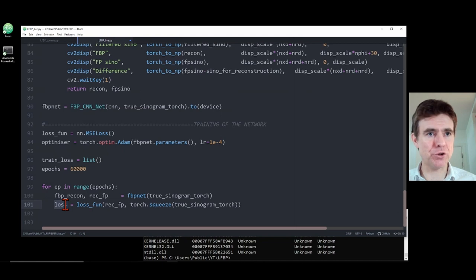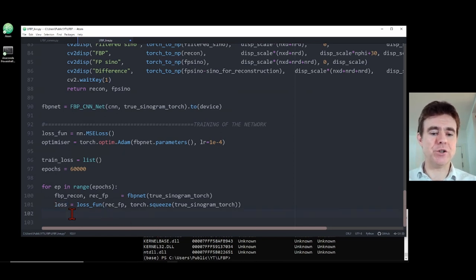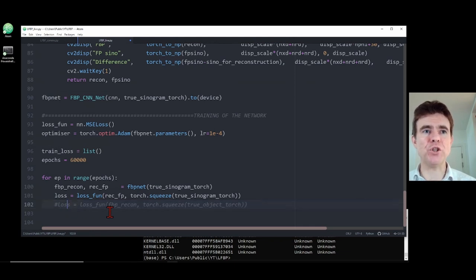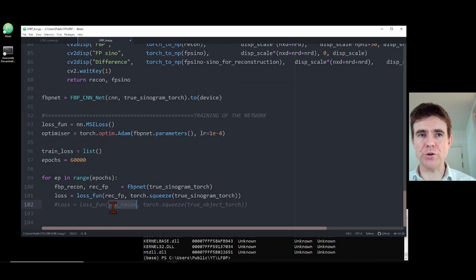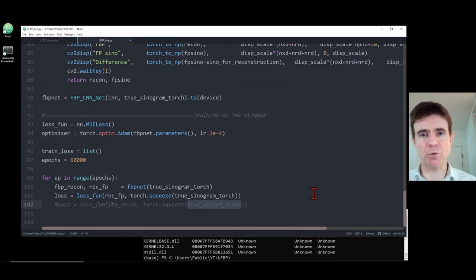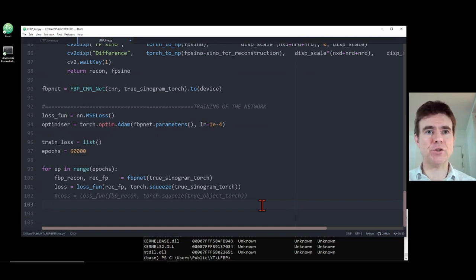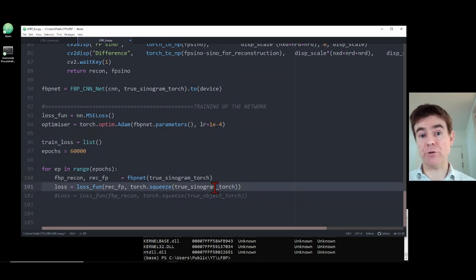As an important aside: we could instead compare the reconstructed image directly with the true object as the loss, which is what supervised deep learning typically does and would offer denoising benefits. But when we only have sinogram data we don't have the true object, so that's not possible here. This approach requires no training data at all — we're simply using deep learning to learn how to filter a sinogram for self-consistent reconstruction.